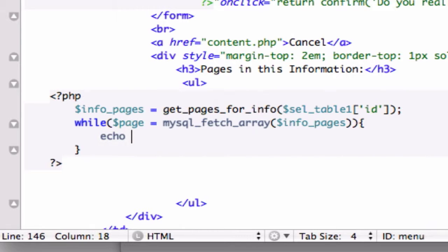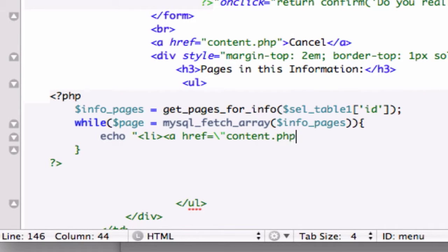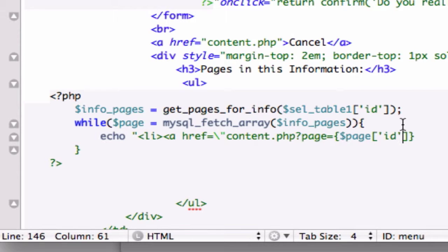So let's execute what we want to execute. And in this case, I want to echo our list item, HTML link tag. And remember the backspace content.php and what we want to include in our URL page equals